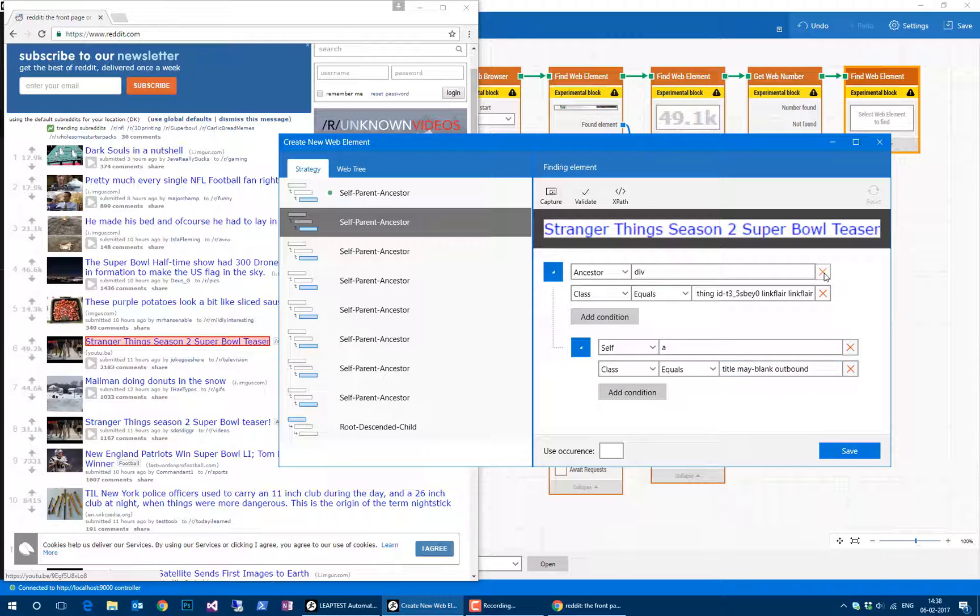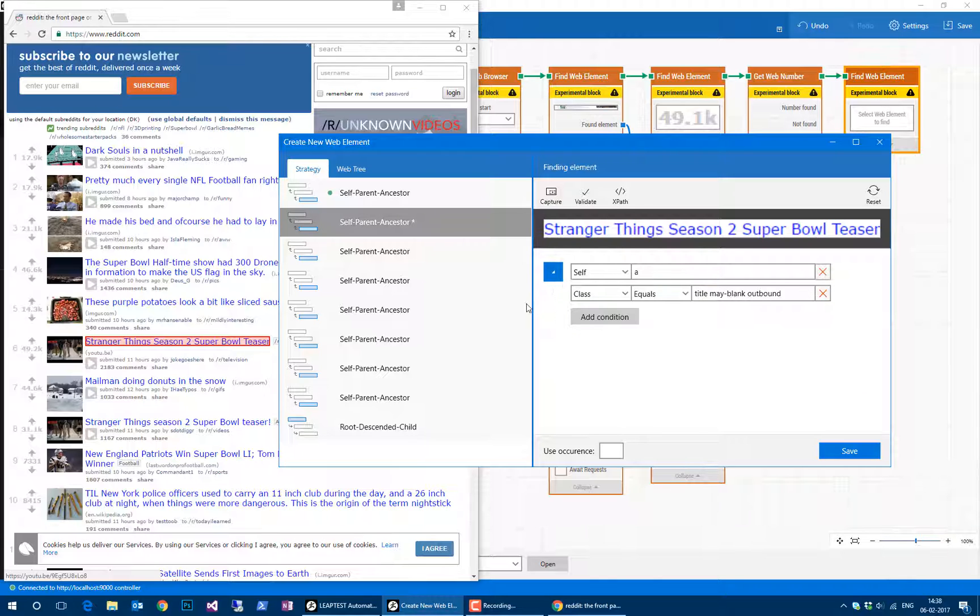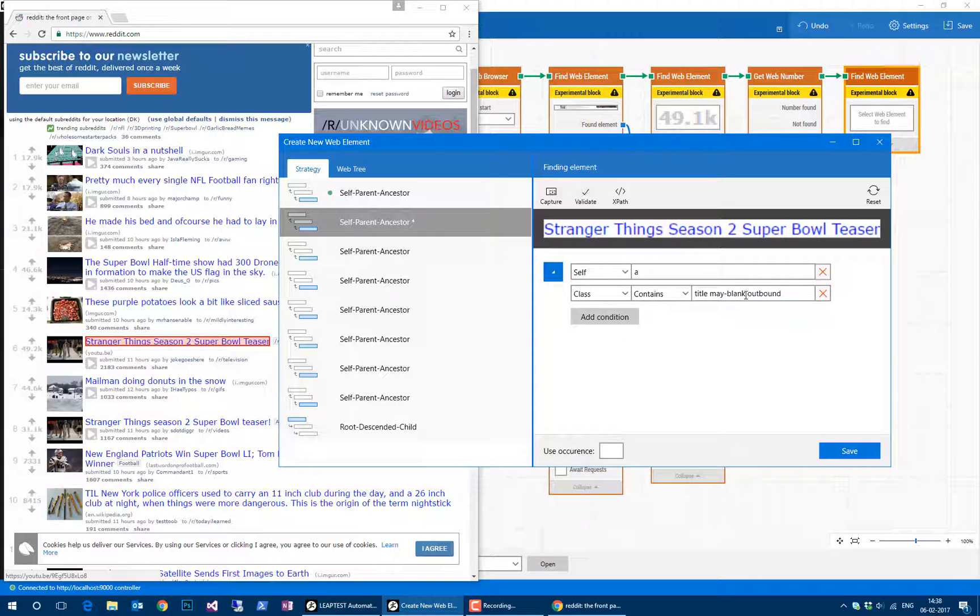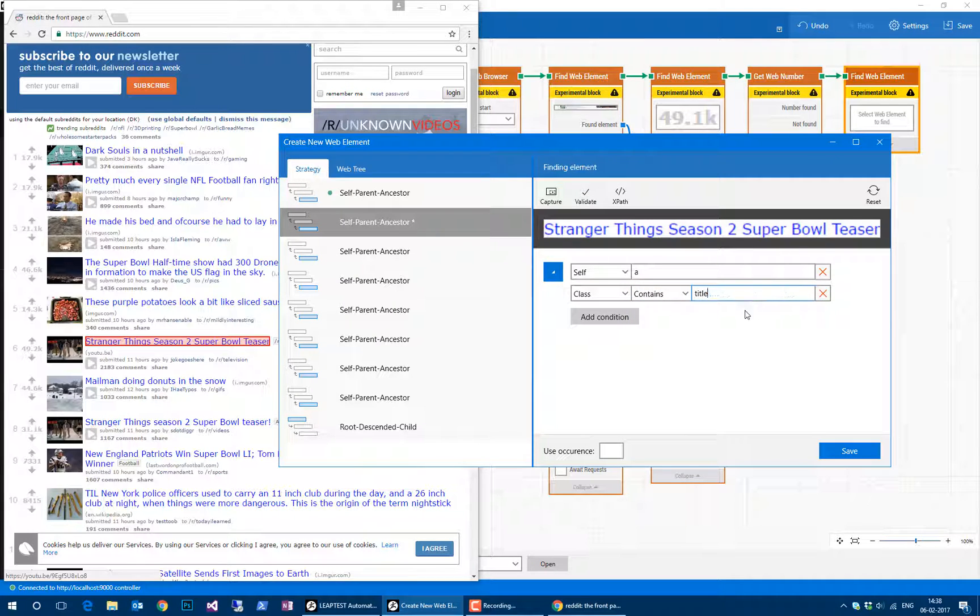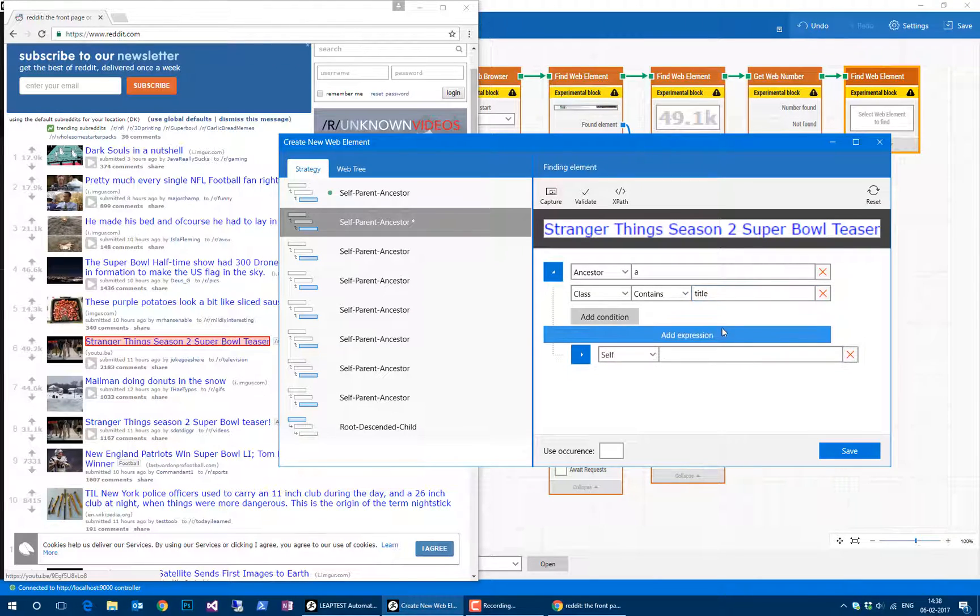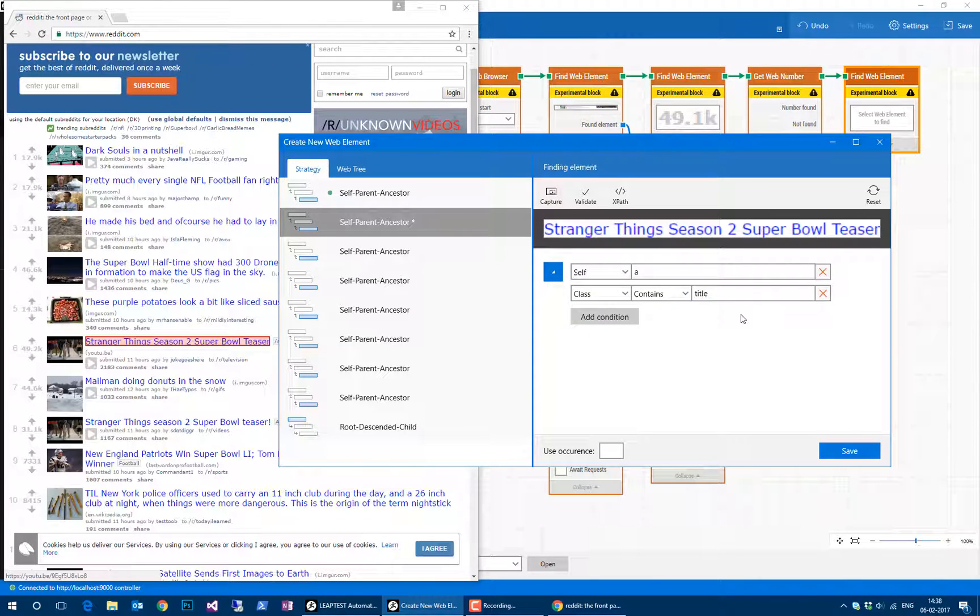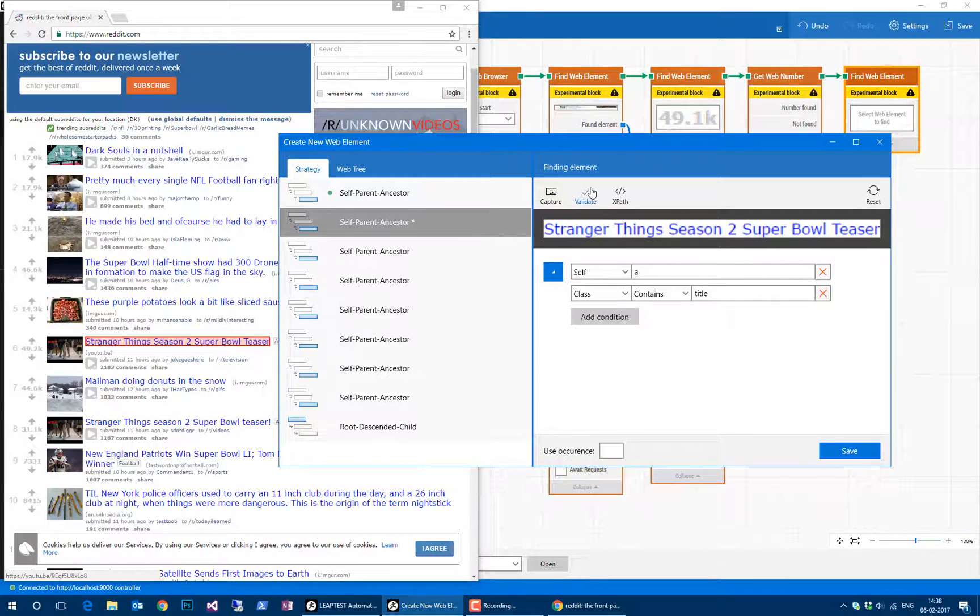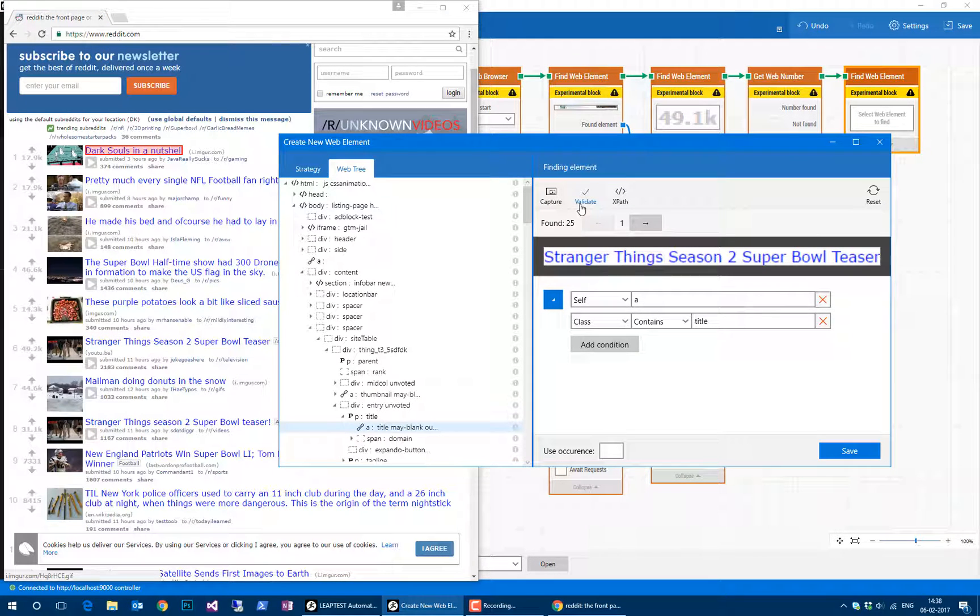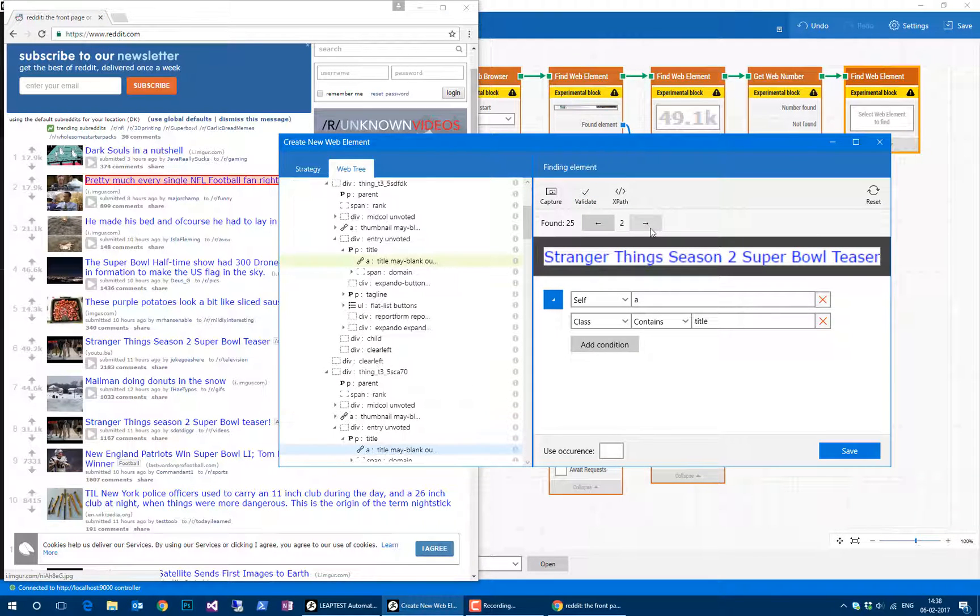It's a link with a class of title may blank outbound. Basically, we can just delete this hierarchical part of the strategy, and we can tweak the class a little bit because we're pretty sure that just having title is probably enough. If we click validate, we can see that we get each one of these titles.